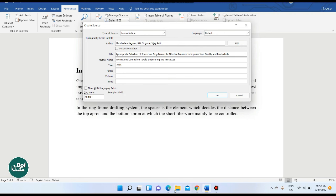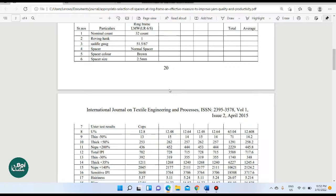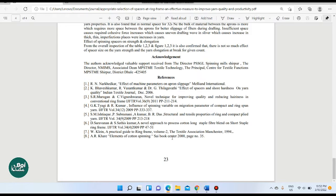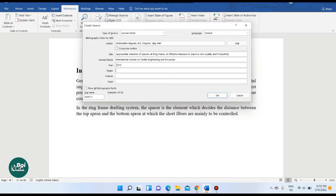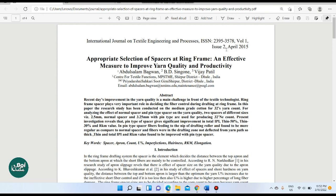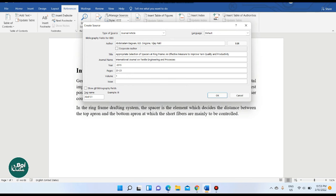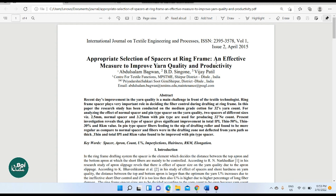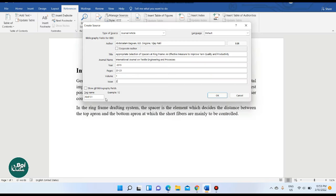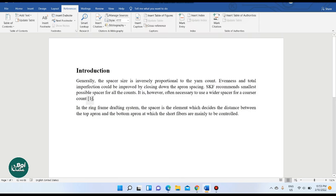Enter the page numbers — for example, from page 20 to page 30. After filling in all the details, add the citation. The citation will then appear as a marker in the document.